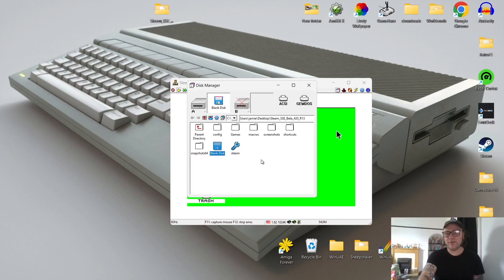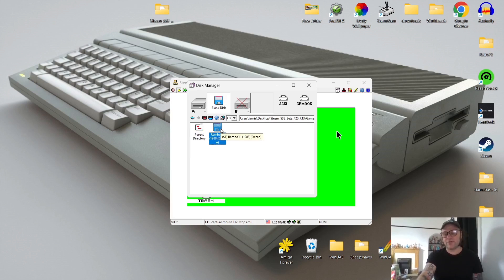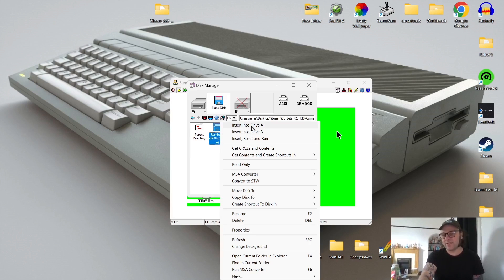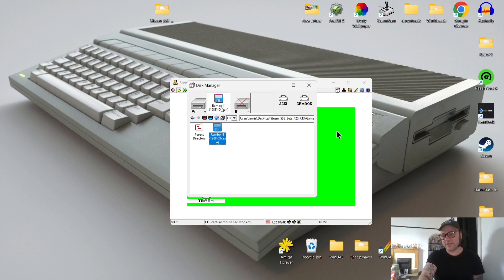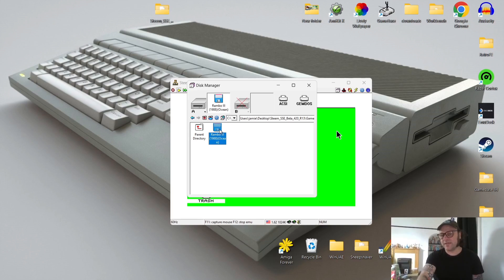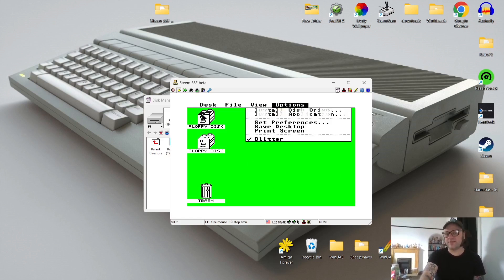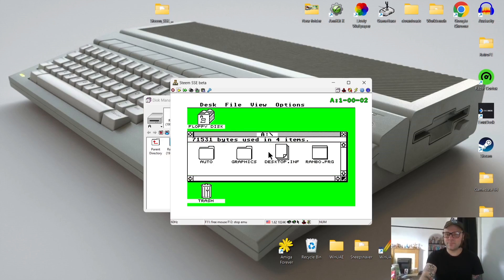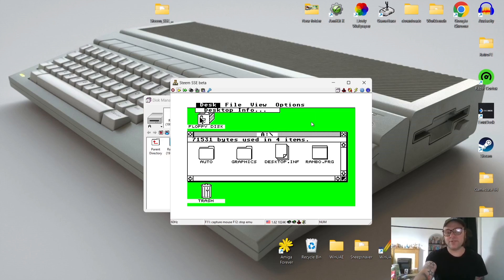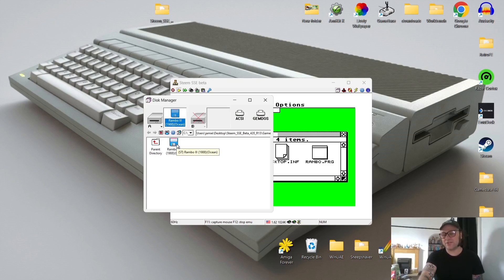Next to the joystick configuration is another tab called Disk Manager. Left-click on it and it takes you straight into the Steem folder. Our games folder is there — I double left-click, here's my Rambo 3 game. Right-click on it and go to 'Insert into Drive A'. We can now see the disk is inserted into Drive A. If you're using a two-disc game you'd insert the second disc into Drive B. Now to boot the game, click back into Steem, go into Floppy Disk A, and Rambo program is our game — we can run it.